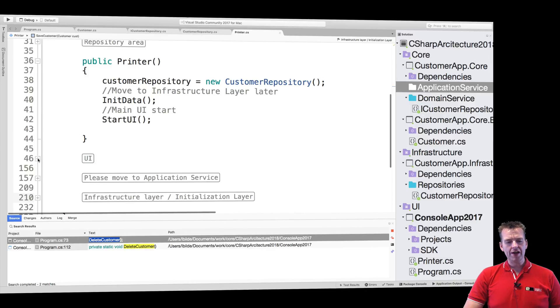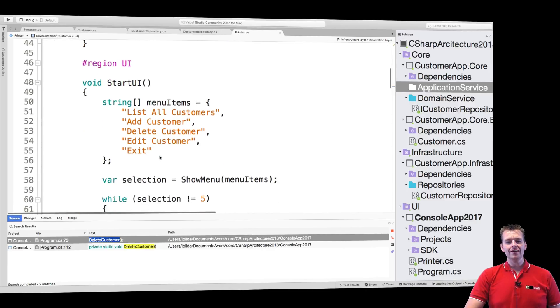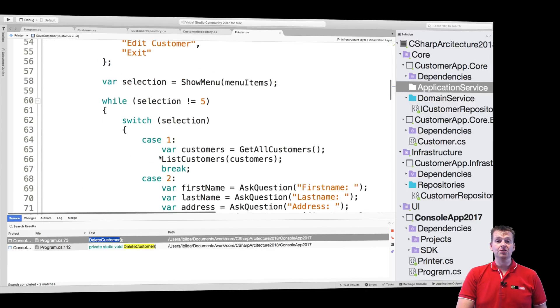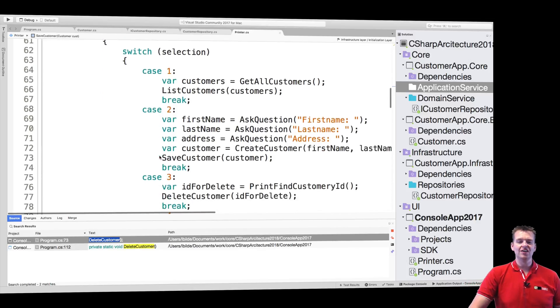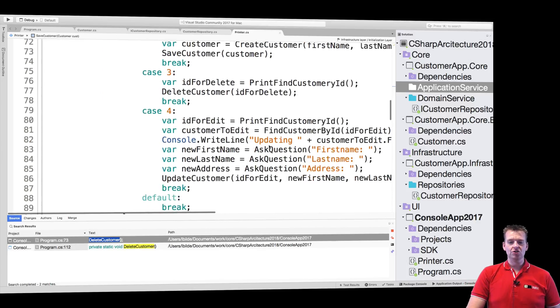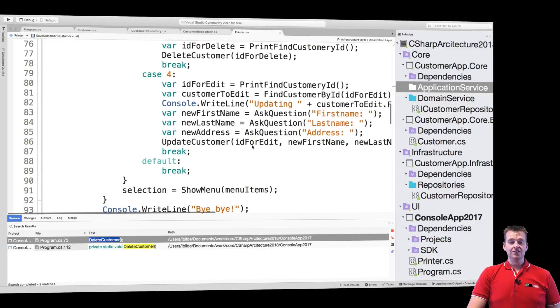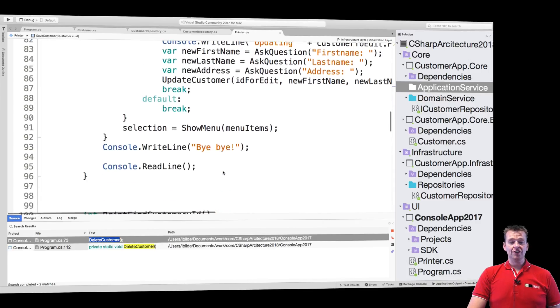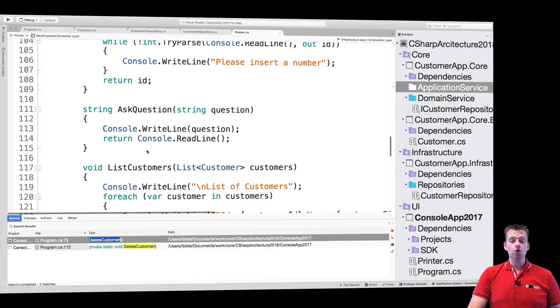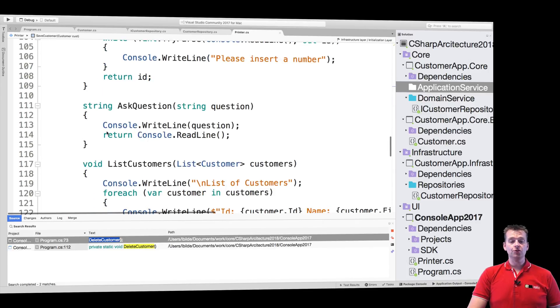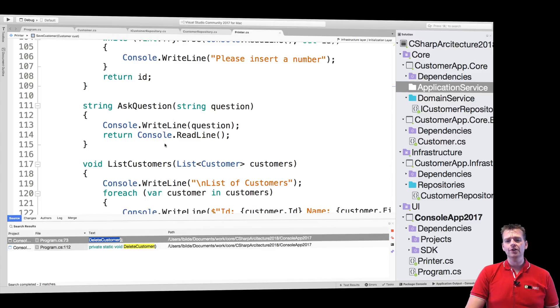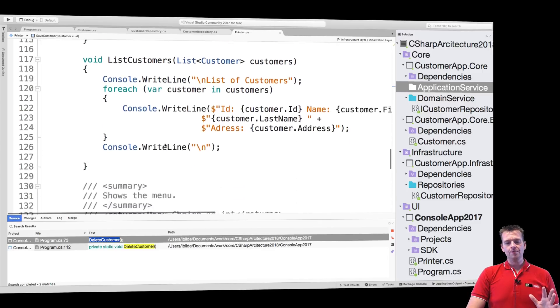Then we start the UI and everything in here is now UI specific. Everything in here like asking the questions like we talked about, updating is also just UI specific. Everything in here is actually only questions with console write line or read lines. That's what belongs in the UI. We talked about that earlier. That's all that belongs up there, right?